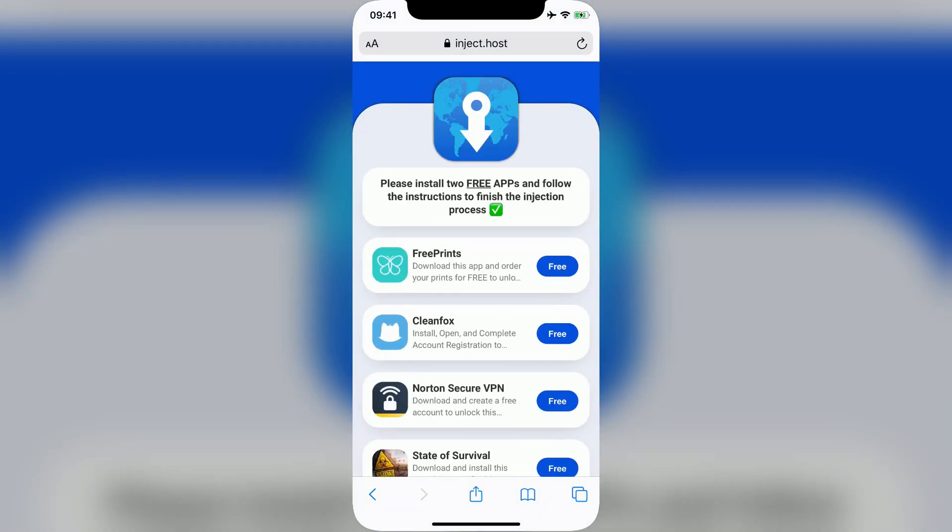Now you'll see a screen like this. In order to get better Discord for free, you have to bypass Code Signing by downloading two free apps from this list and following the instructions fully for both of them.